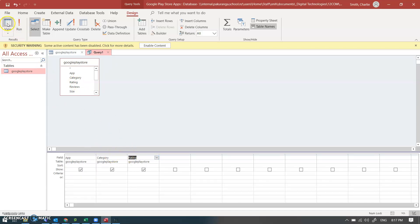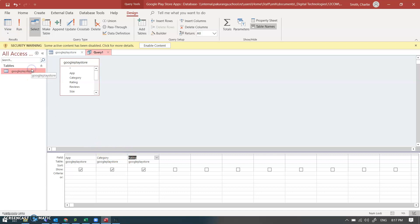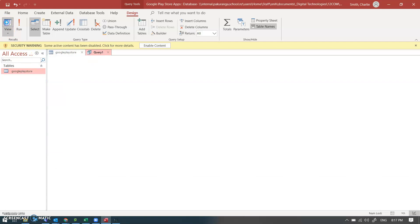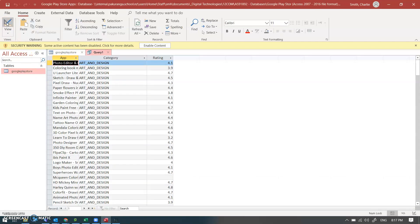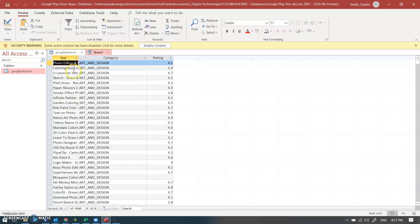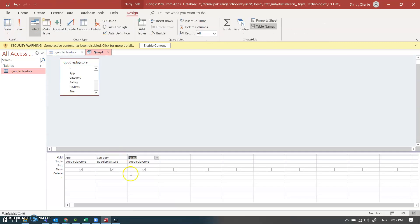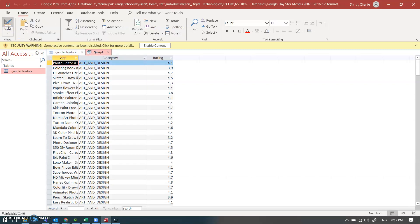And if I go design view. I'm in design view. Data sheet view. I can see I've got 10,000 records and I've got the app category and rating. And go back to design view. I can put a criteria on it. So I can say I want all of the apps that have got a rating greater than three. And that brings up only 8,996.